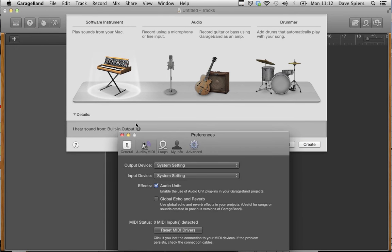GarageBand 10 is what's known as sandboxed, so you'll have to allow it to see third-party plugins via Preferences, and the Audio MIDI tab, and then making sure this is ticked.